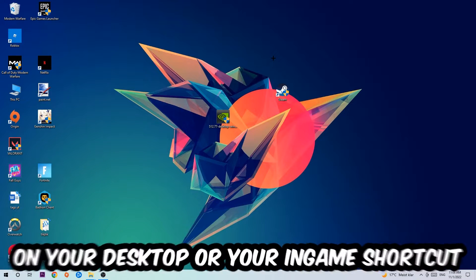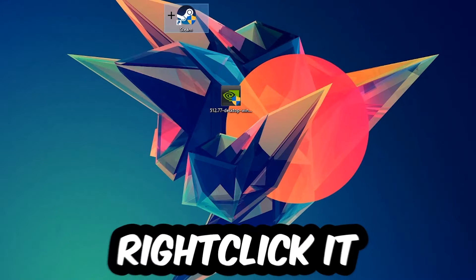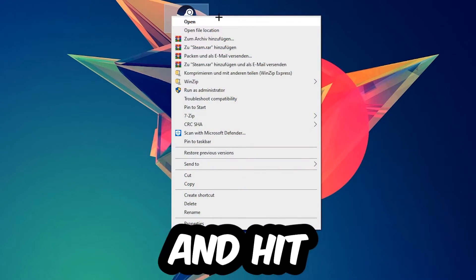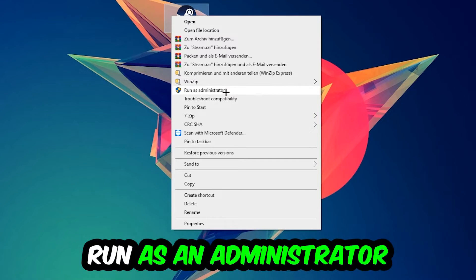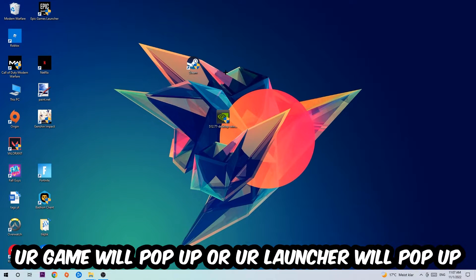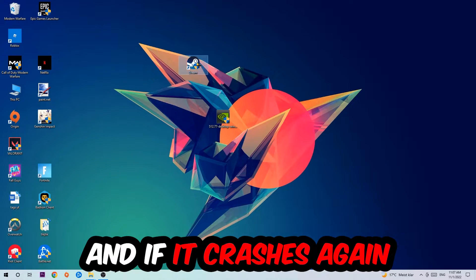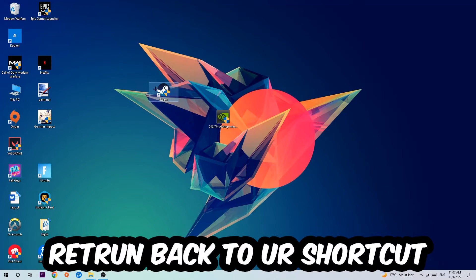Next step is to take your launcher shortcut on your desktop or your in-game shortcut, right-click it, and hit Run as Administrator. Once you click Run as Administrator, your game or launcher will pop up. Launch your game over the launcher. If it crashes again, return back to your shortcut.